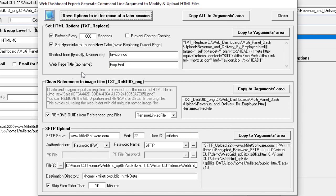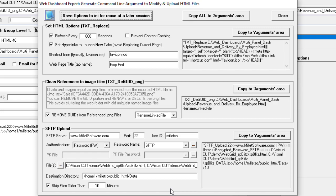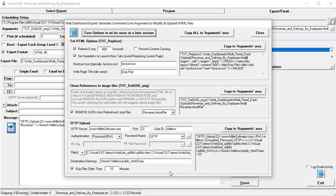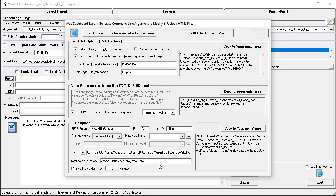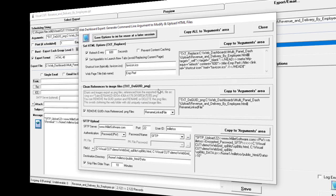This area controls how image files from charts, logos, and pictures within the report get renamed and relinked to avoid cluttering the web server with uniquely named files. And finally, the area at the bottom here controls how the SFTP upload is going to take place. All of these options can then be loaded into the arguments area at the top so that when Visual Cut runs the report, all of these steps are taken care of.